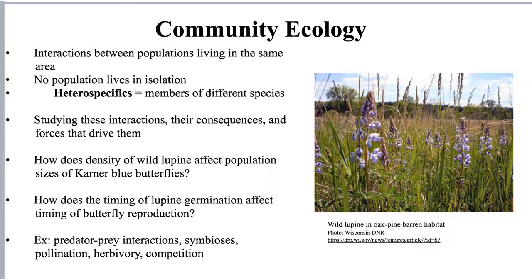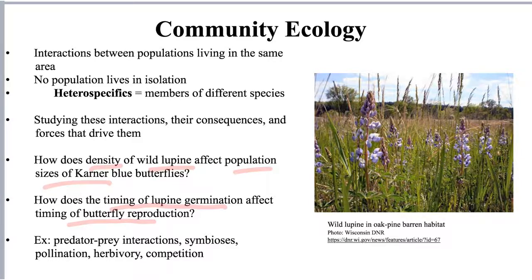Some examples of community ecology questions we can ask are: how does the density of the lupine affect population sizes of the butterflies? Or, how does the timing of lupine germination affect the timing of butterfly reproduction? Does flower or leaf availability influence when the butterflies lay their eggs, or is there some other factor at play that influences their reproductive cycles? Looking at those species interactions and the forces that drive them would be considered community ecology.